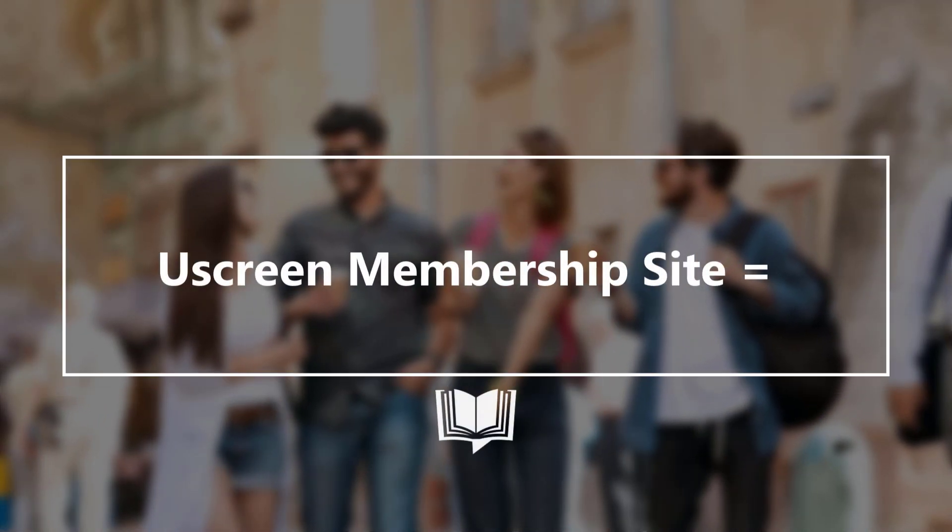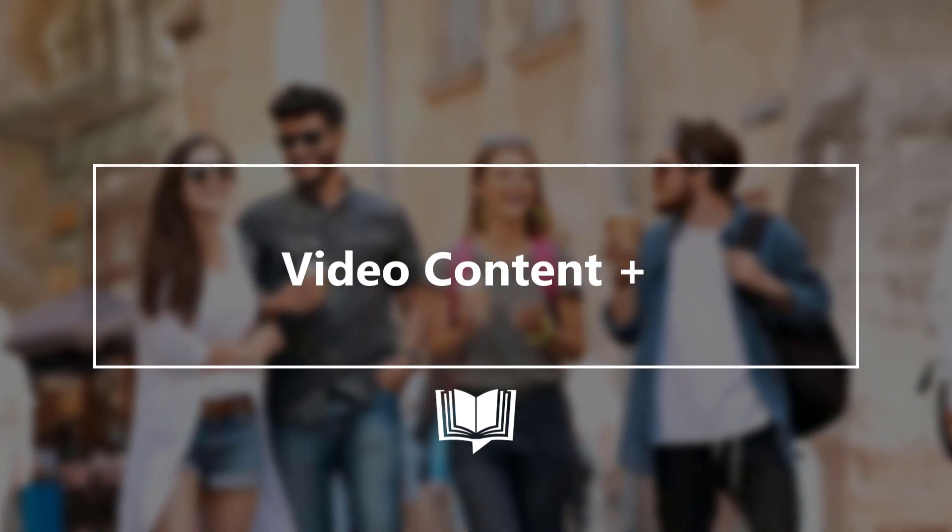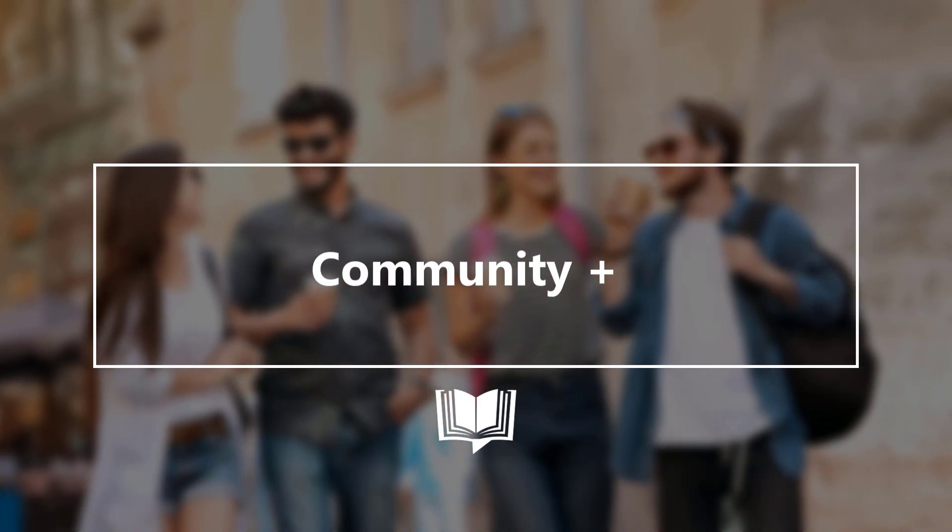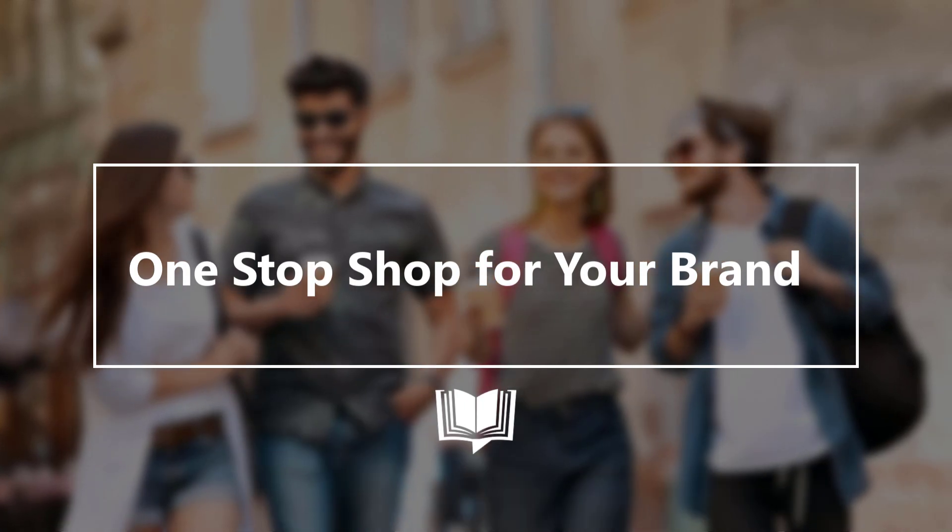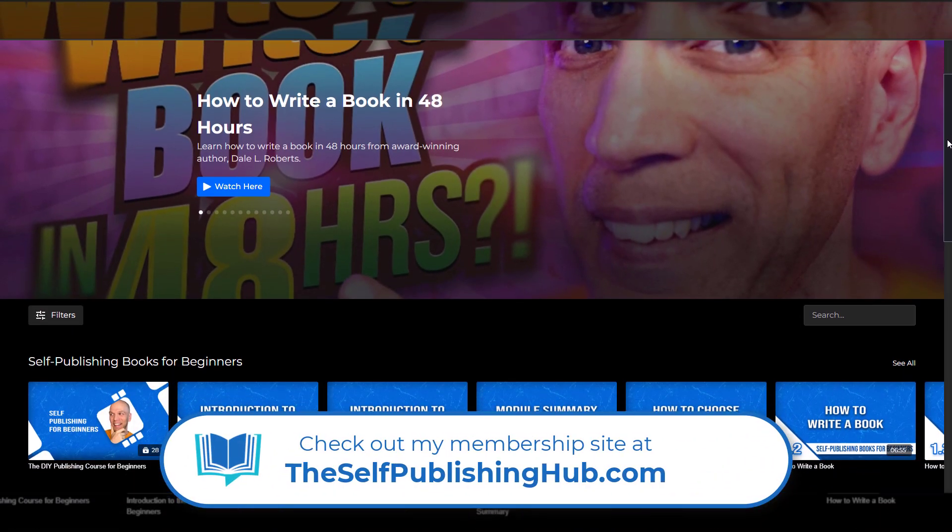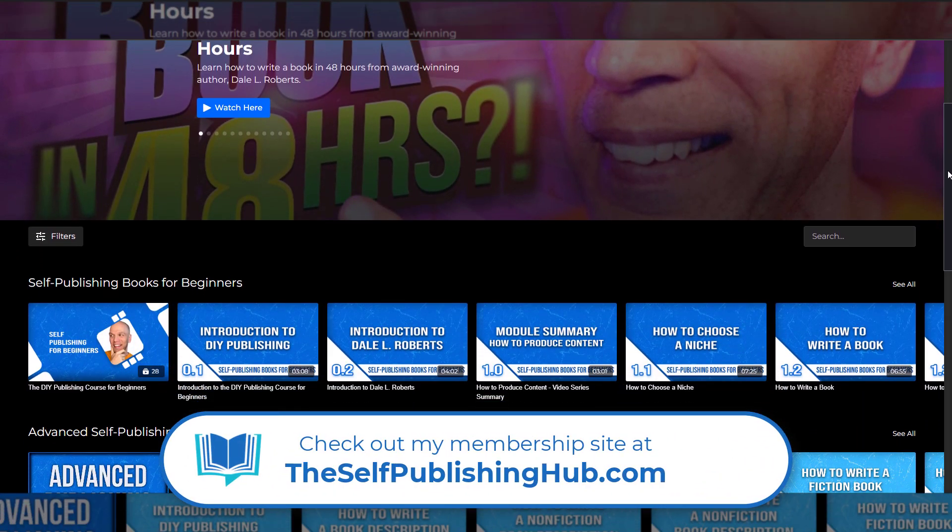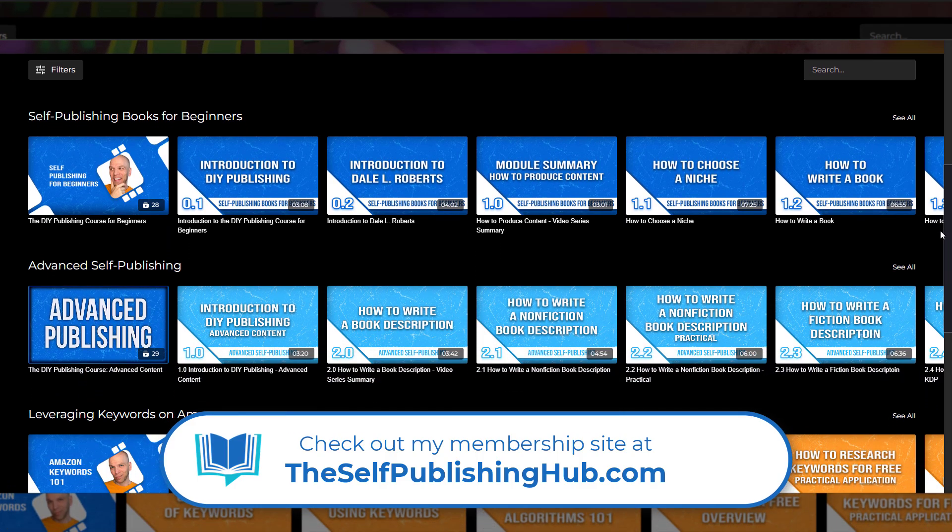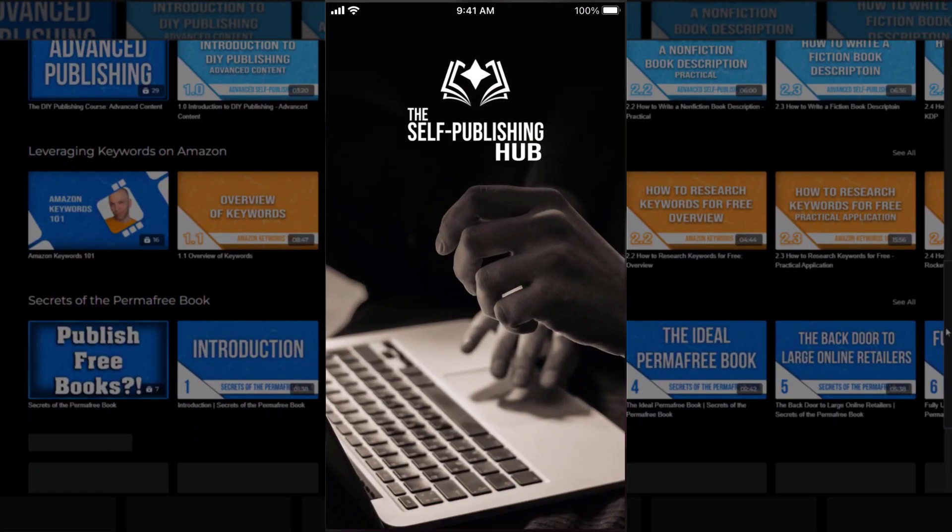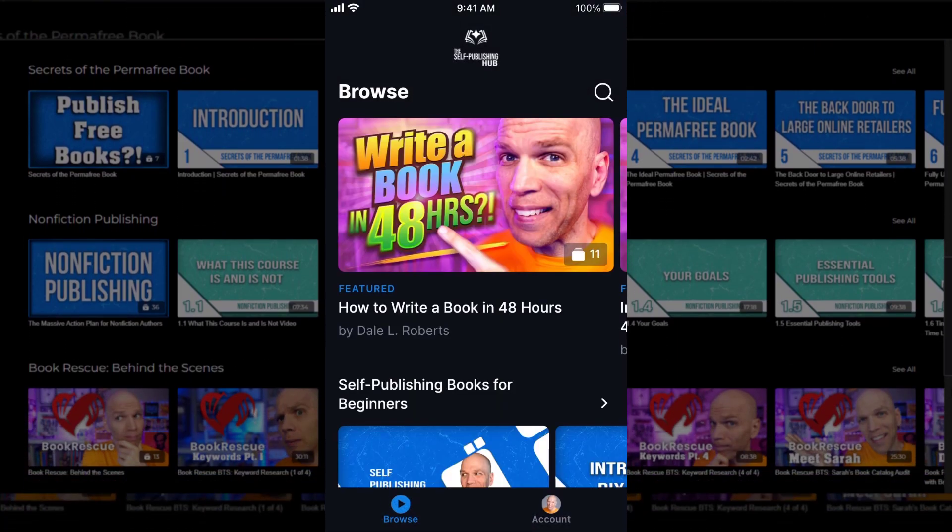Uscreen's platform brings together all the key aspects of a membership with video content plus community plus subscription, so it's the single destination for a creator's audience. Now for the past two years, I've leaned on Uscreen for my video-on-demand service, The Self-Publishing Hub, while distributing a mobile app version for the Apple App Store.